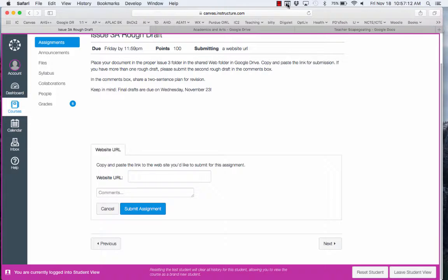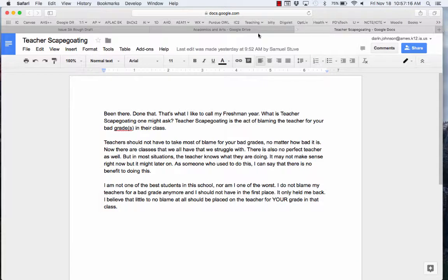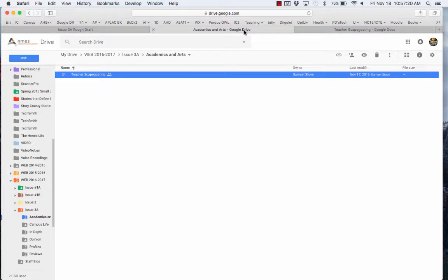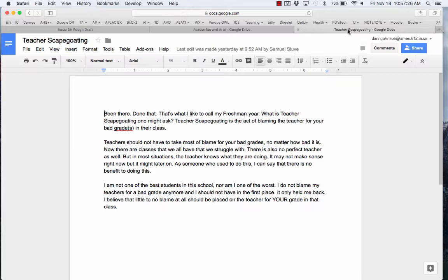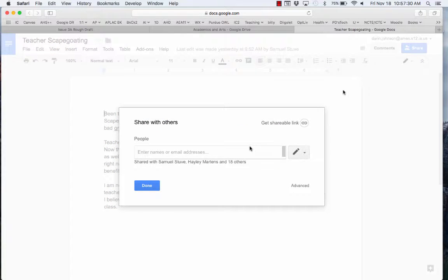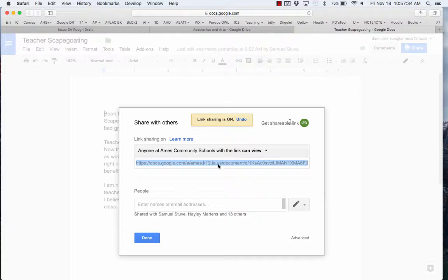Now the instructions may vary, but if you go to your story, this one is in the Academics and Arts folder of Issue 3a and so it's in the proper space. If I go to the story, click on the Sharing button and then click on Get Shareable Link.